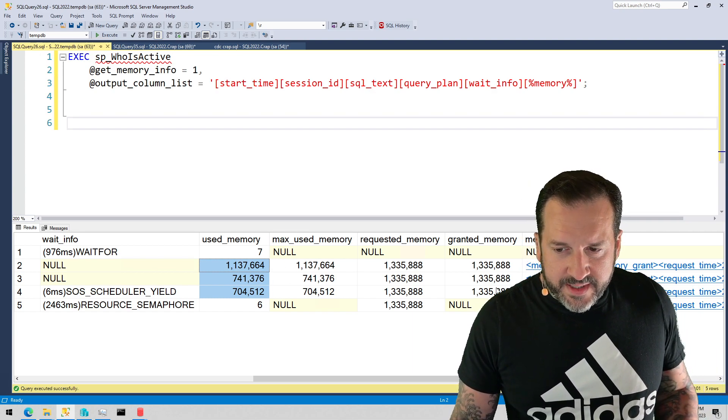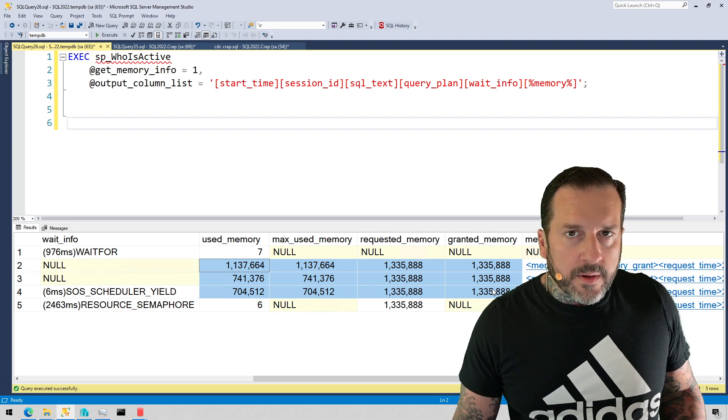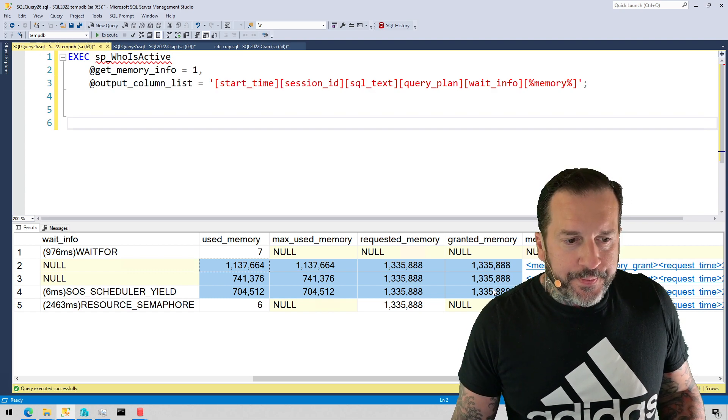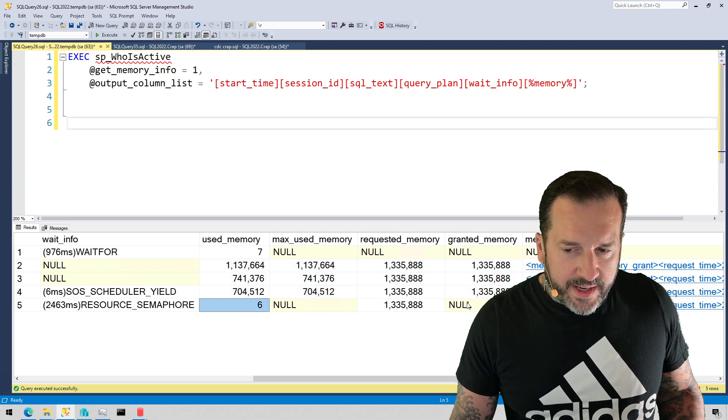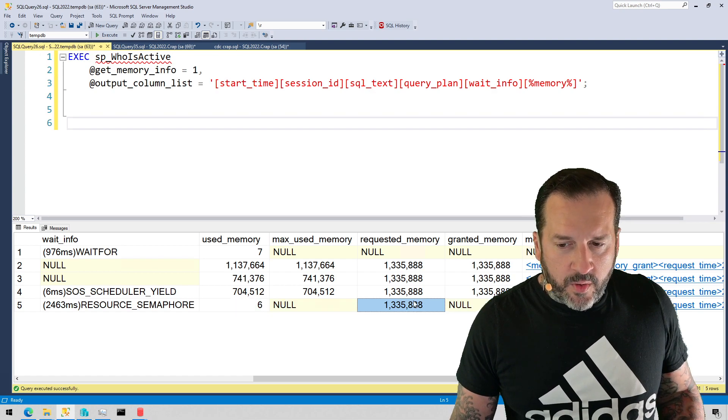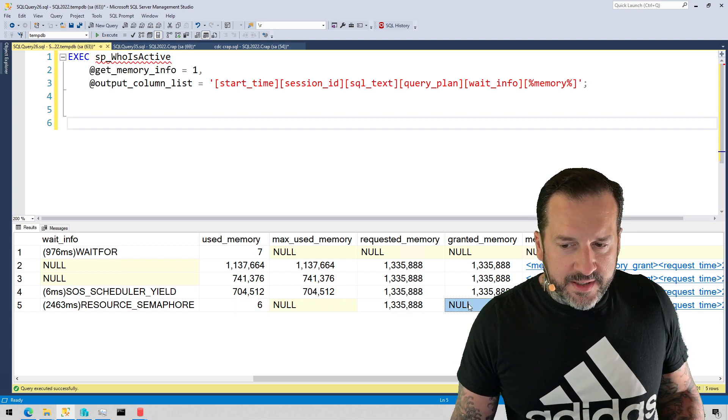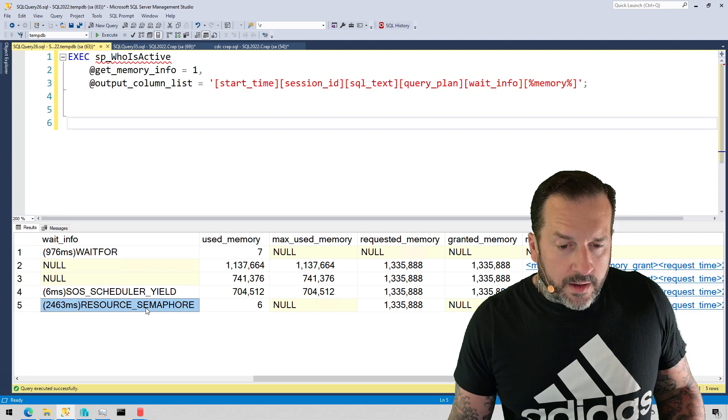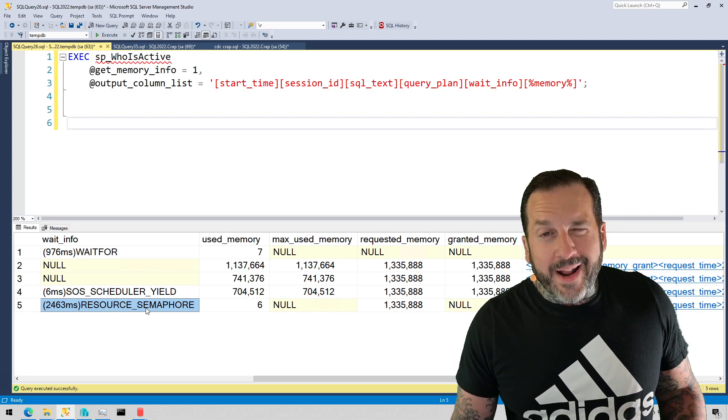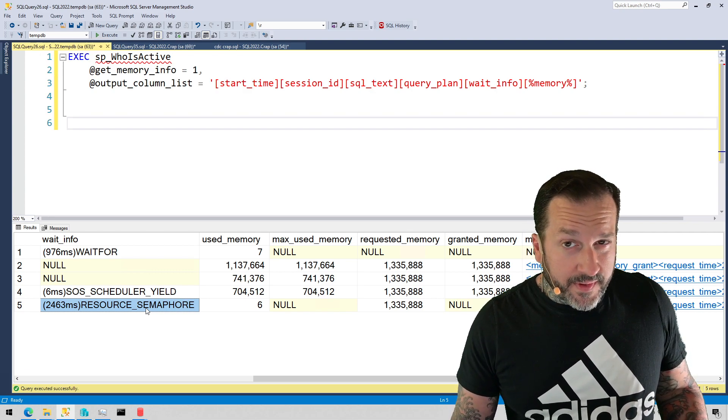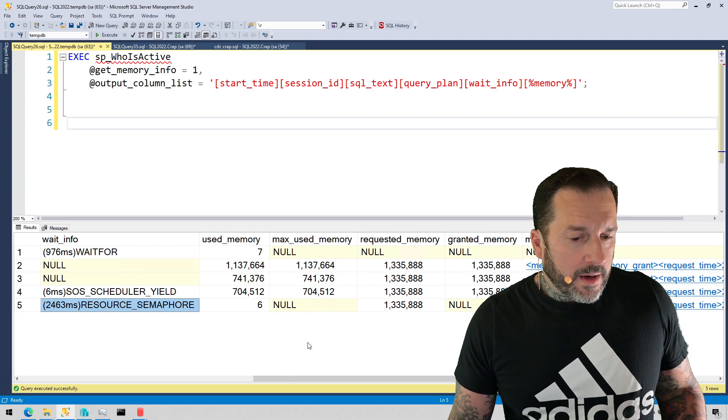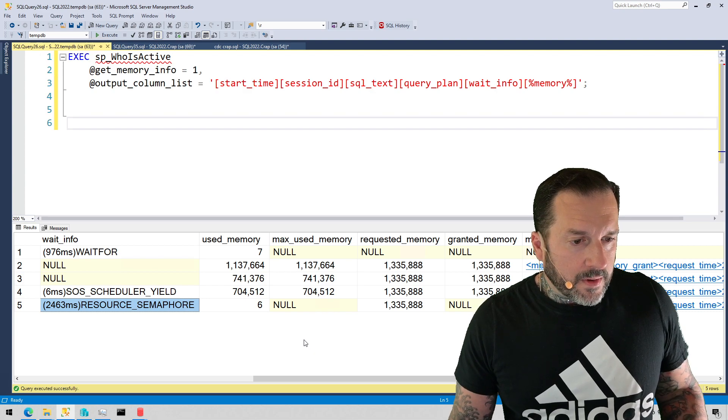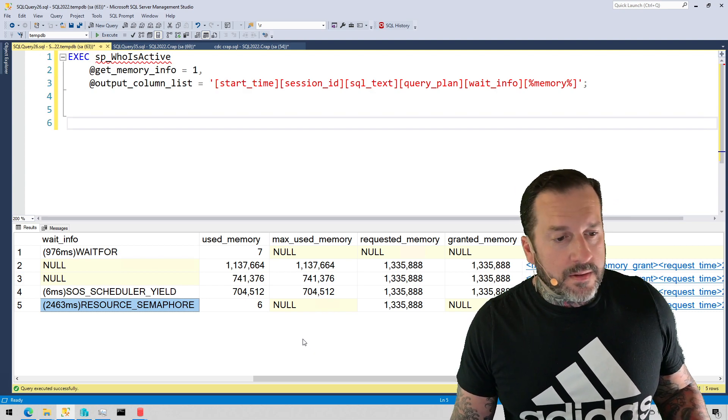So these numbers here are always going to look a little bit weird. Of course we have this query down here which has requested memory but has not been granted memory and has been waiting two or two and a half seconds on resource semaphore. We've talked about that in other videos which were highly successful smash hits.